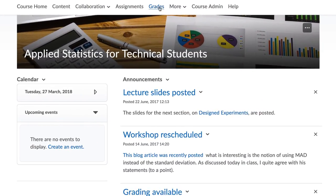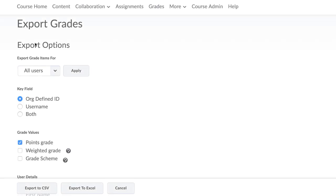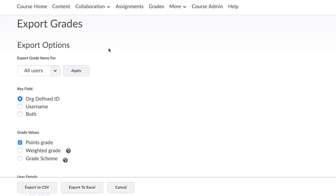To export the Classlist using the Grades tool, go to Grades and select Enter Grades. In this new page, you will find the Export button. This function allows instructors and course managers to export grades as a CSV or Excel file.